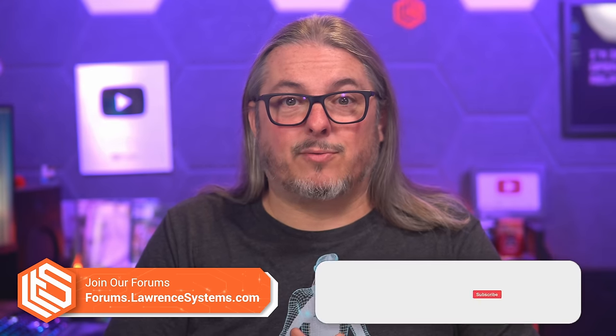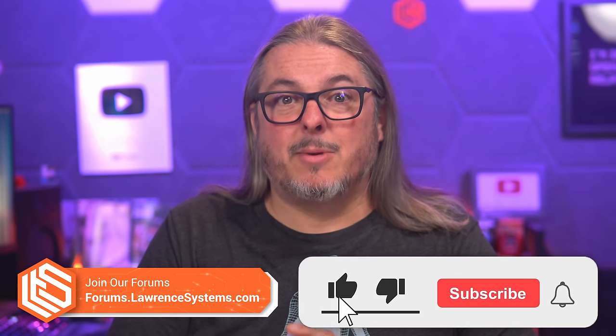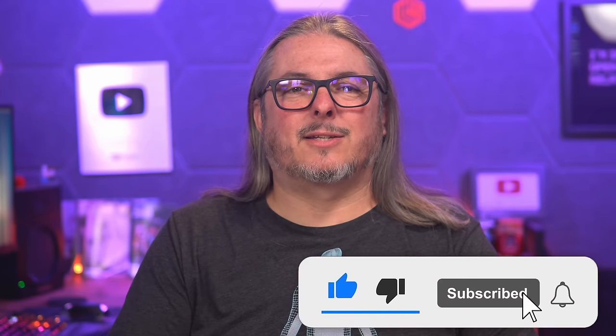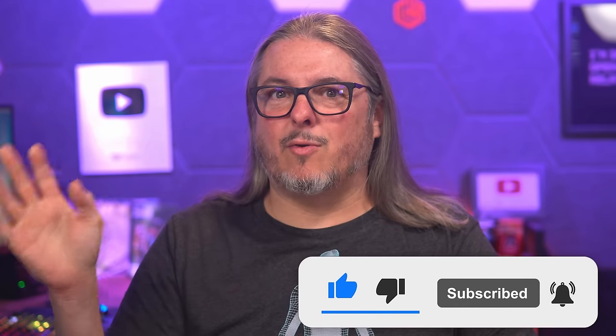Now, this is likely a topic that a lot of people have a very strong opinion one way or another on. So leave that opinion down below in the comments or for more in-depth discussion, hover to forums.lawrencesystems.com. Also like, and subscribe to see more content from this channel. And I'll see you over in the forums and maybe in the comments section. Thanks.